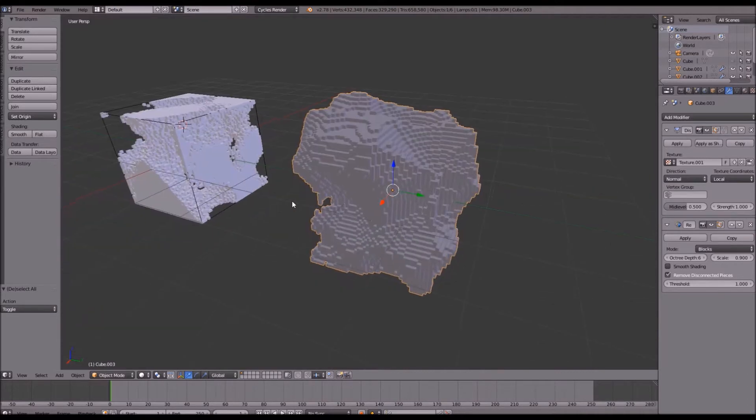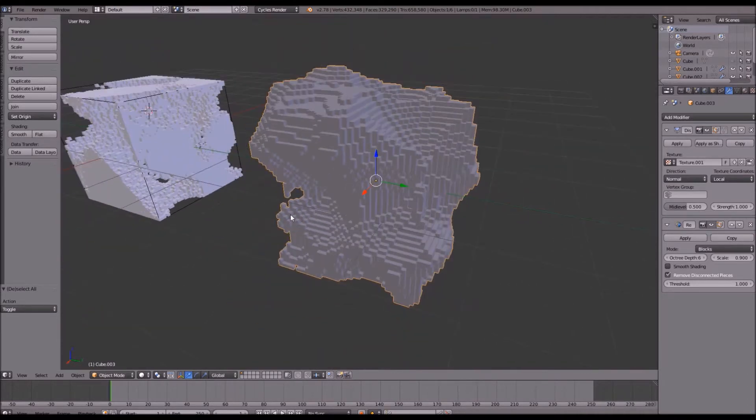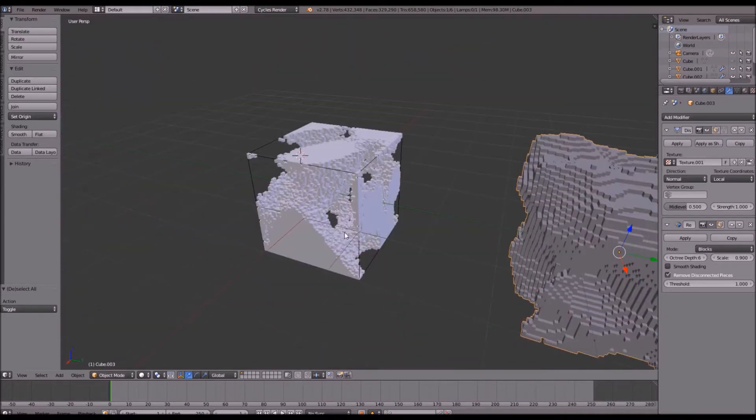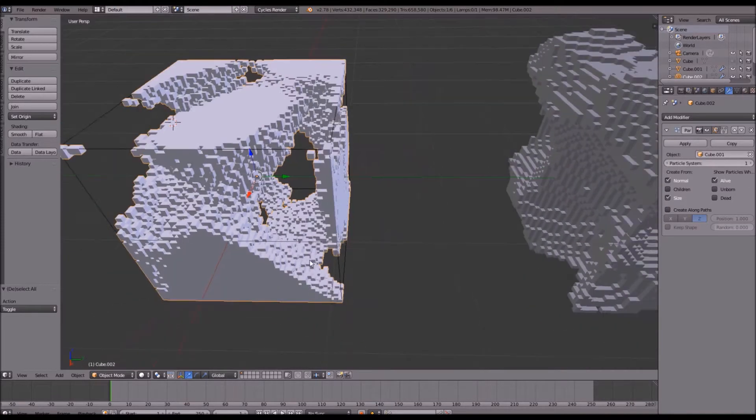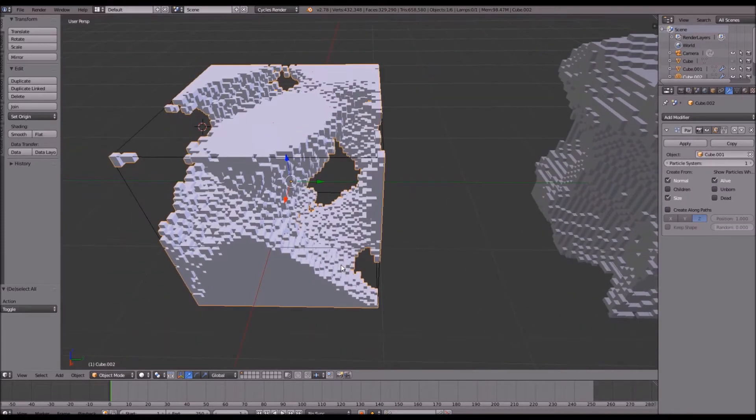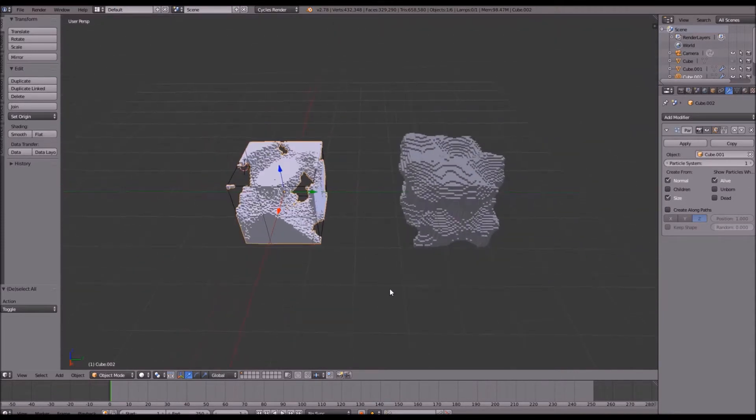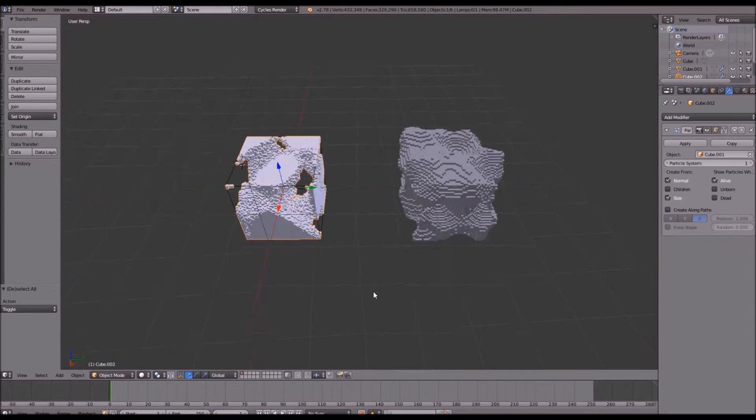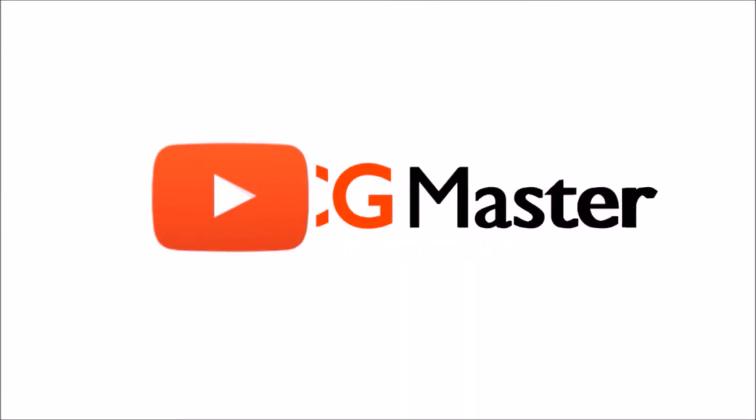One way is a very simple and easy way only involving two modifiers, and the other is a more advanced particle system type way of doing this. So let's go ahead and open up a new scene in Blender and we'll get started.